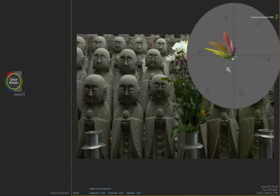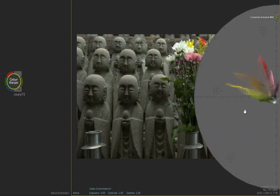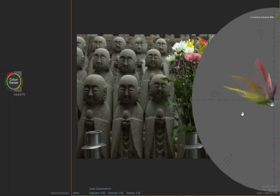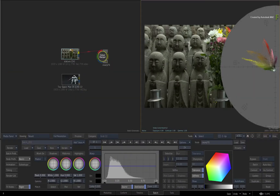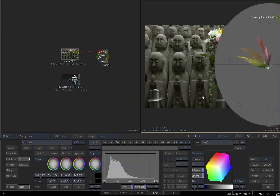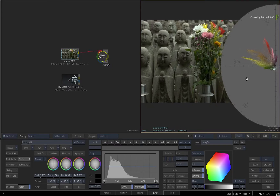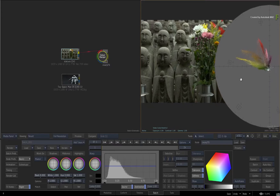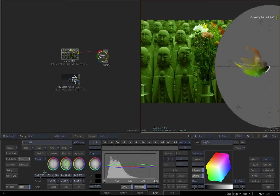I'll zoom and pan the vector scope with the CONTROL SPACE and SPACE keyboard shortcuts. Now when making adjustments to any value, the scopes will interactively update. This is the same for any VFX module and you will see this in the waveform scopes as well as the 3D cube.